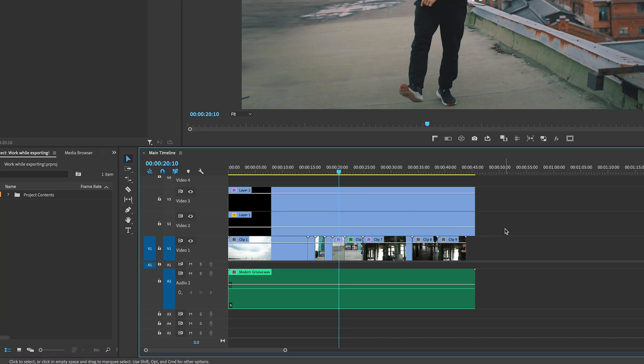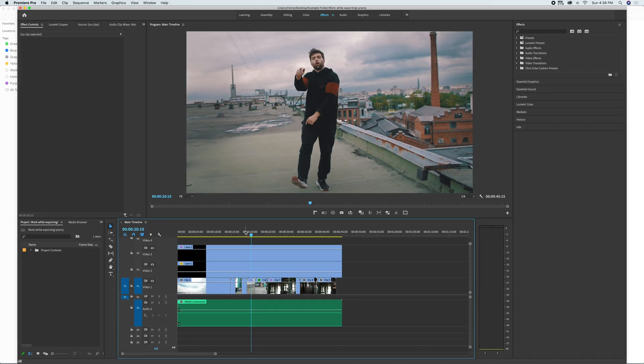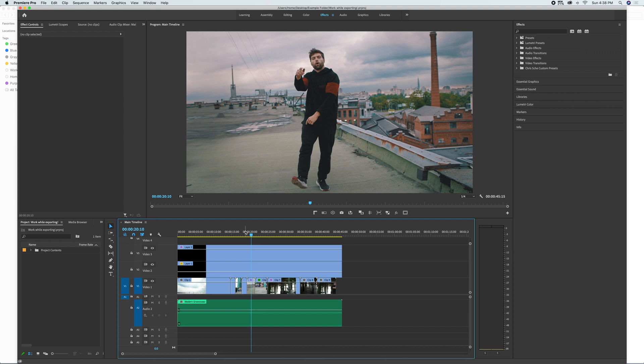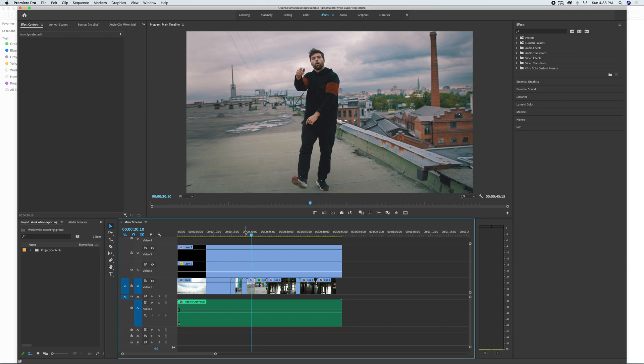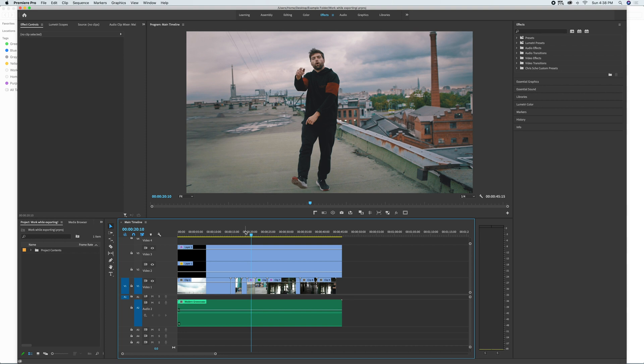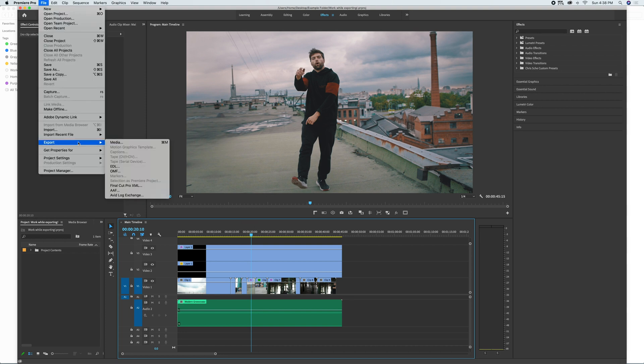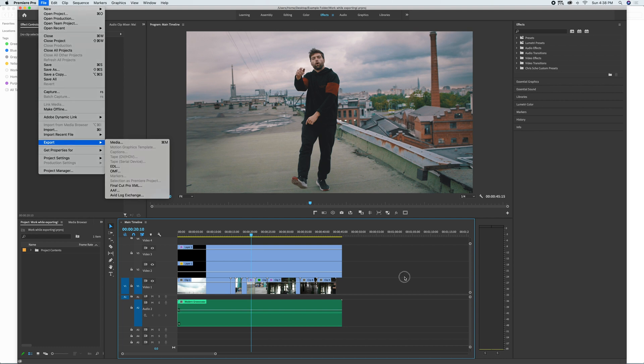So when we're getting ready to export our project, the very first thing that you want to do is make sure that your timeline is named something that you're going to know what it is. And right after that, go ahead and save your project. That's a very important step. And then instead of going to file and export like we normally would, we're going to do something different.